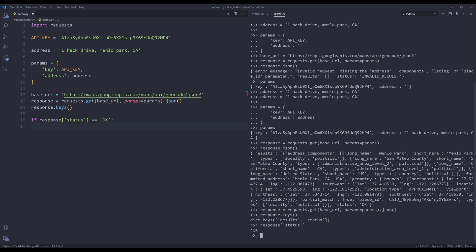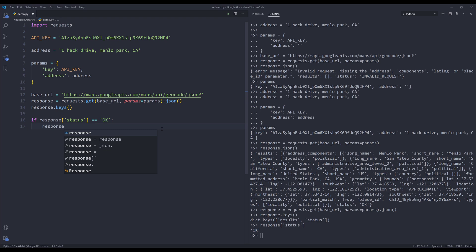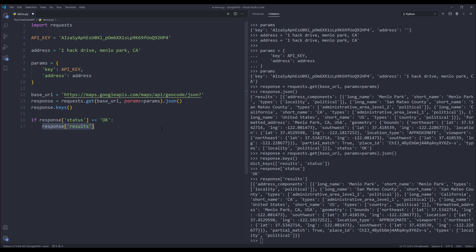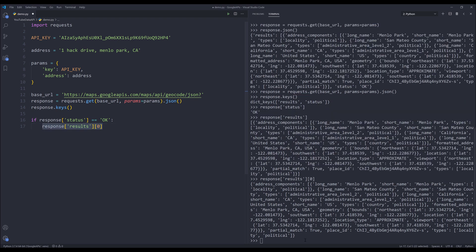Here's the address component. I want the coordinates under the geometry key. Usually what I would do is print the response results. That's going to return as a list and we only have one item, so we can just reference 0 as the first item. That will return as a dictionary. Now you can print the keys.